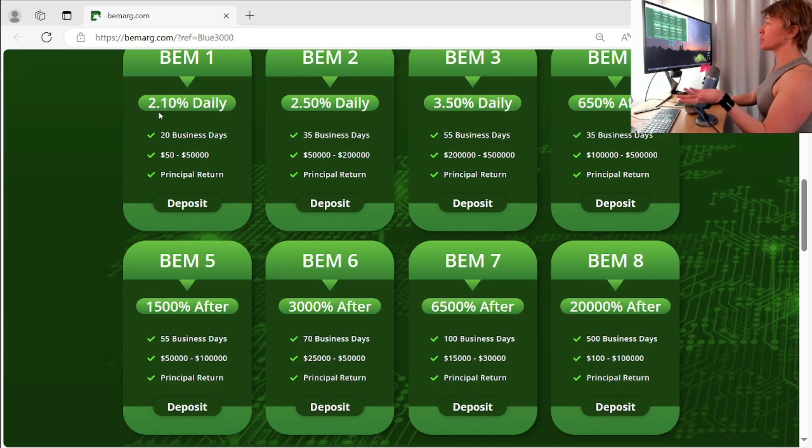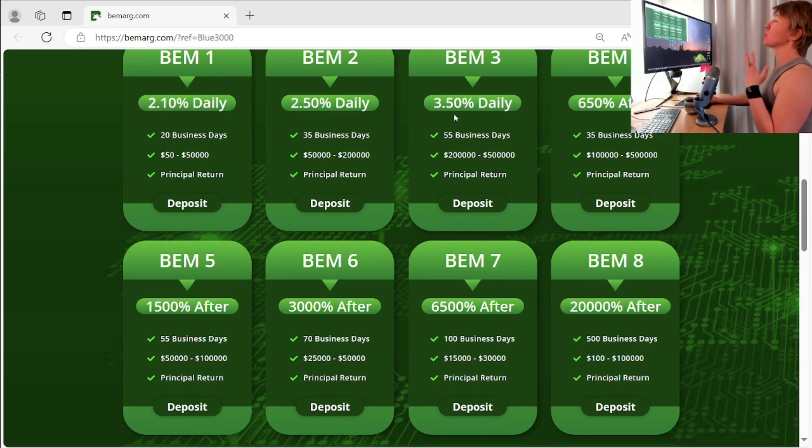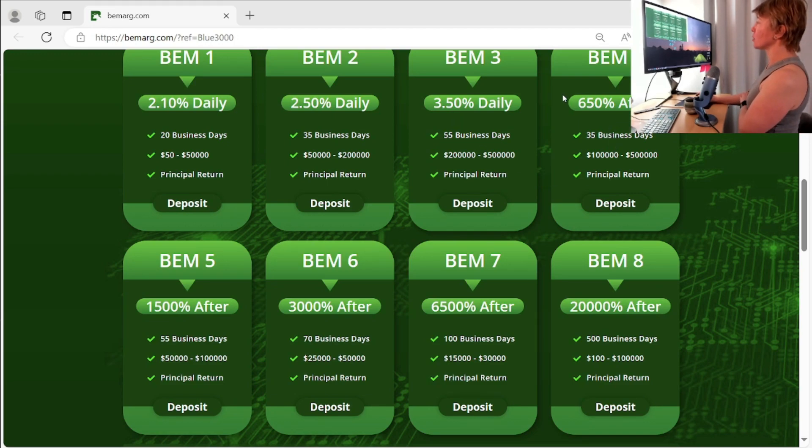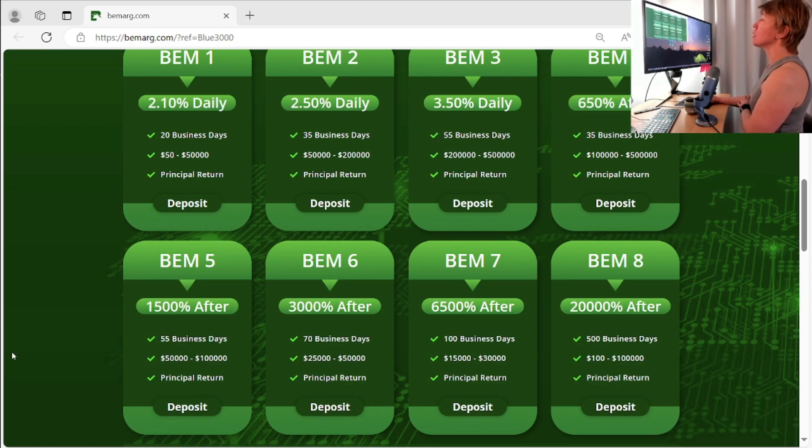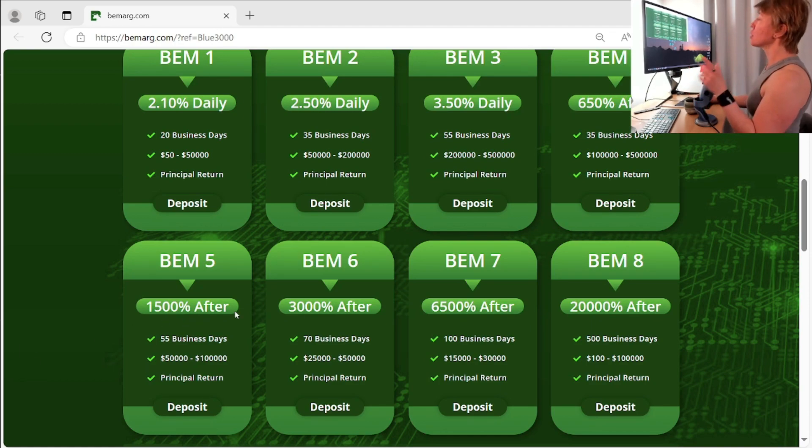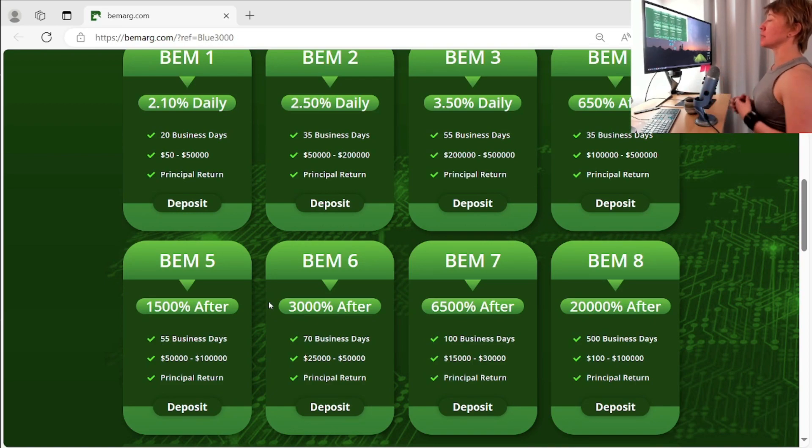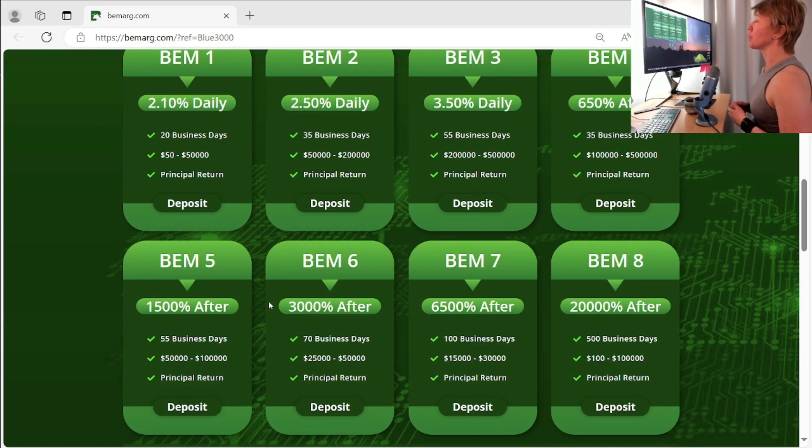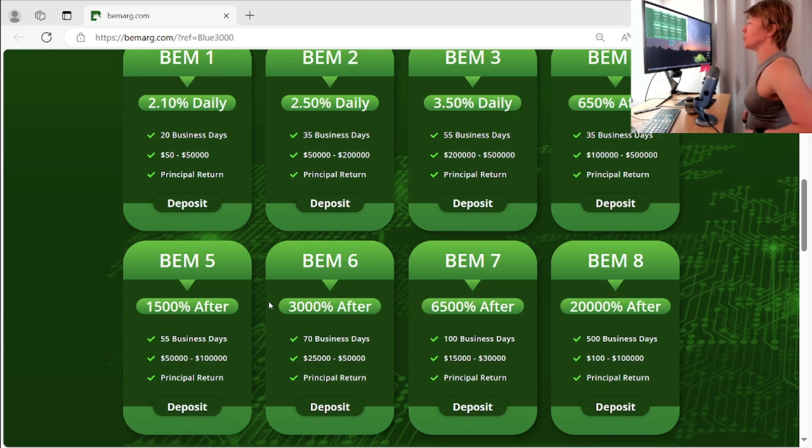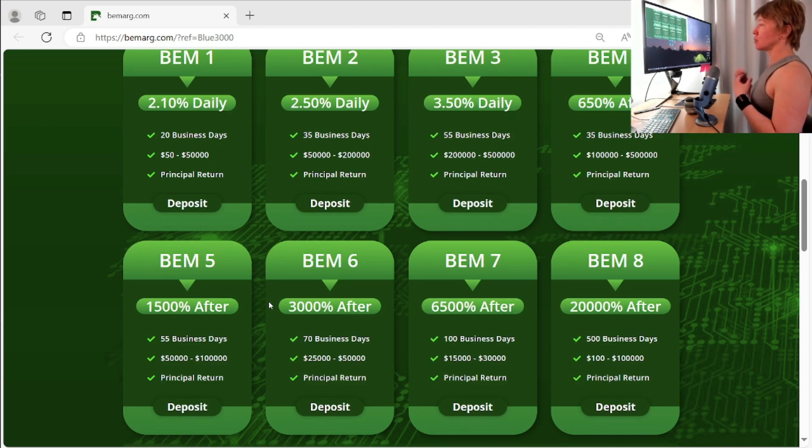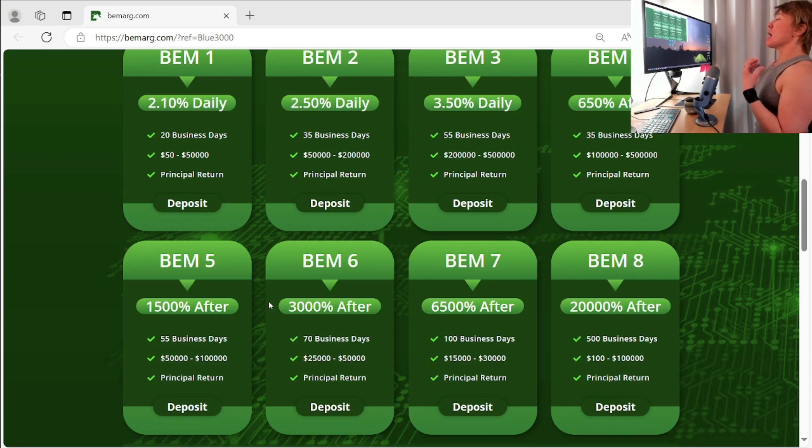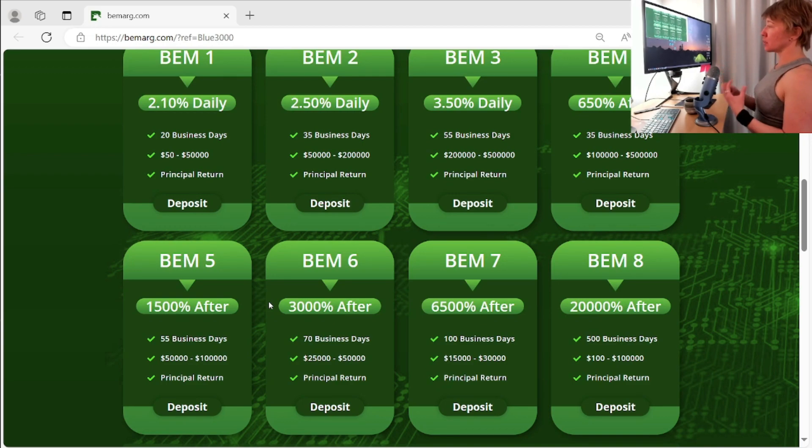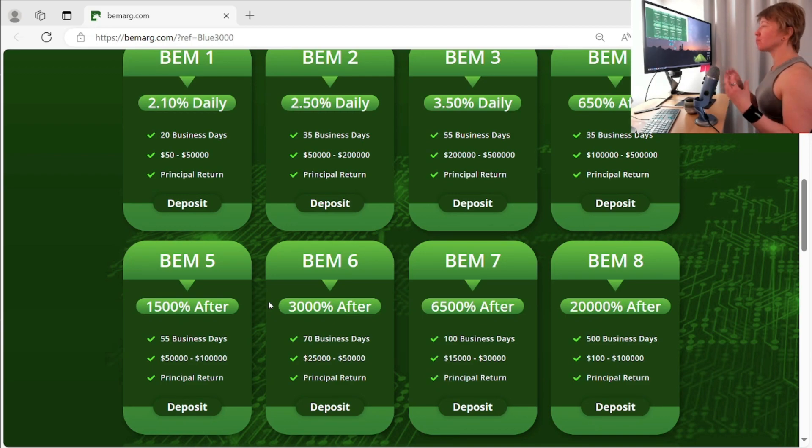So 2.1% daily, 2.5% daily, 3.5% daily. But then we moved to the BEM four, excuse me, 650% after, 1500% after. So after is going to indicate a staking plan, what does staking means? That means that your money is locked up. Sometimes it's just a deposit, but in this case, this would be your deposit as well as your profits. Now why do they do that? Usually staking plans pay higher percentages per day if you were to break it down on the daily.